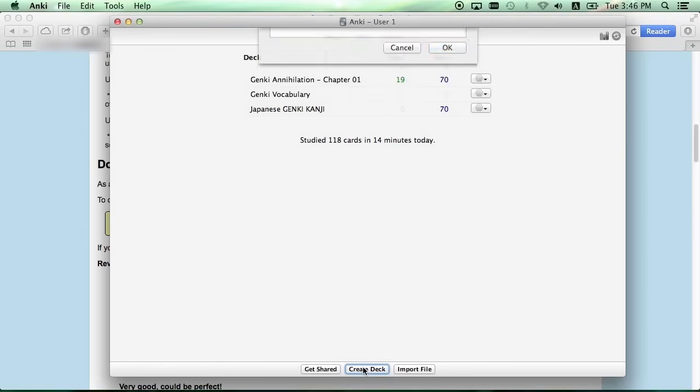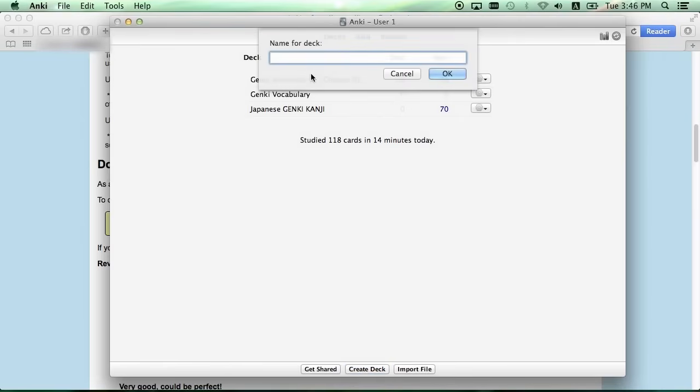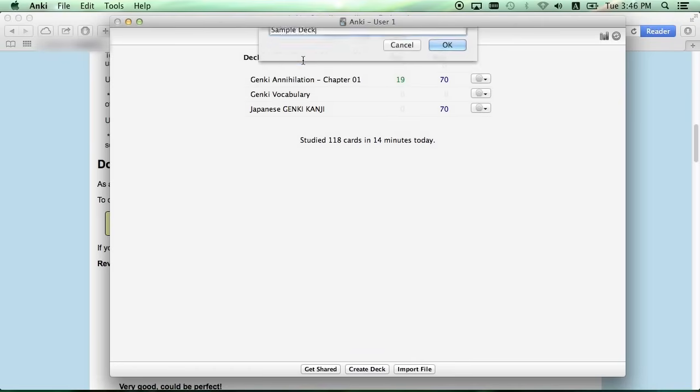To add a deck, click Create Deck at the bottom. And let's just call this one Sample Deck. And click OK.